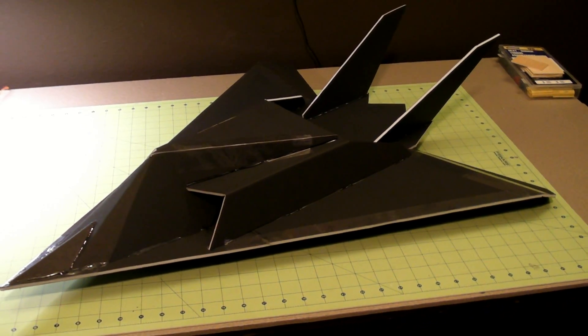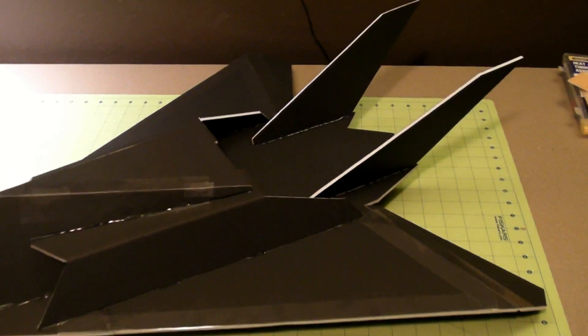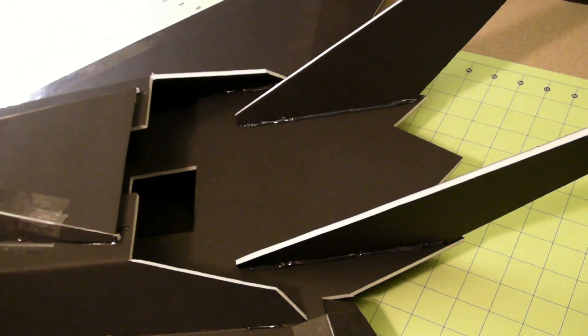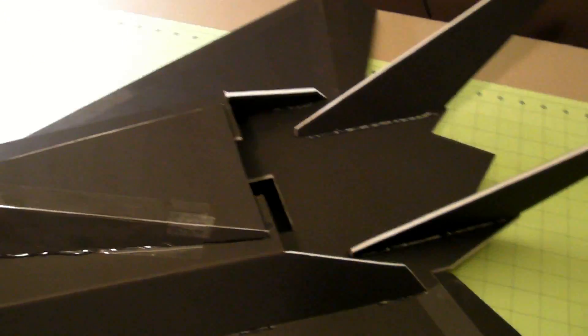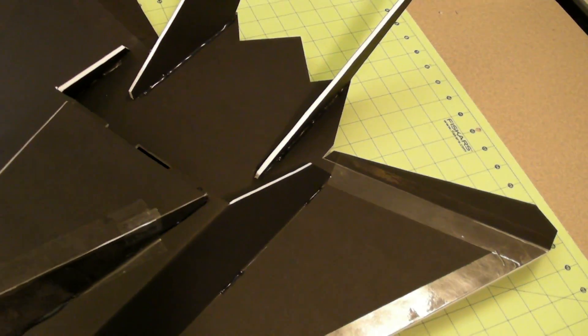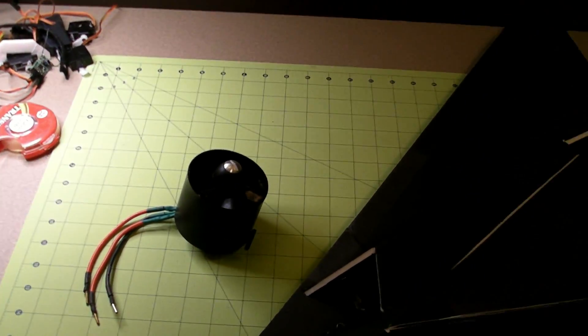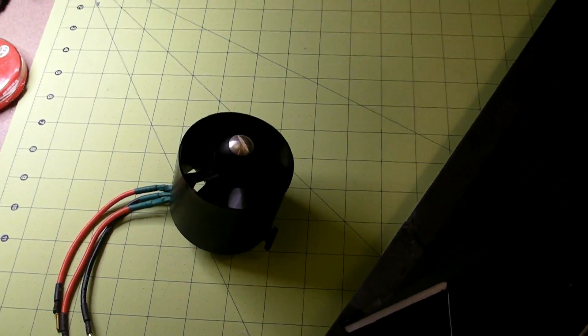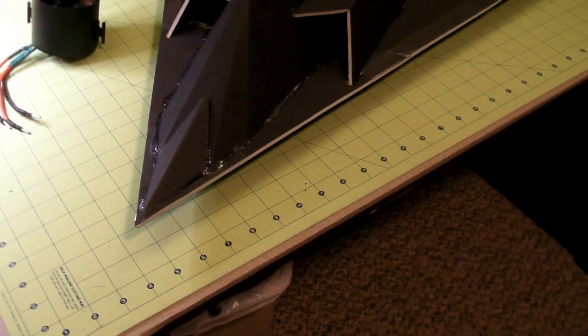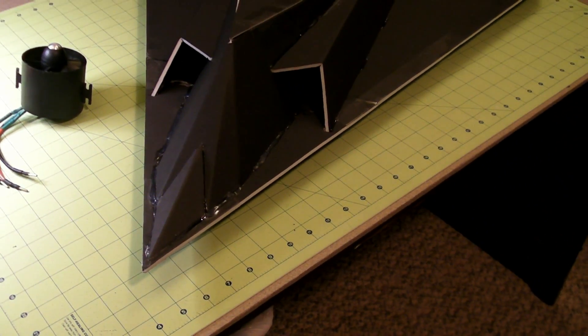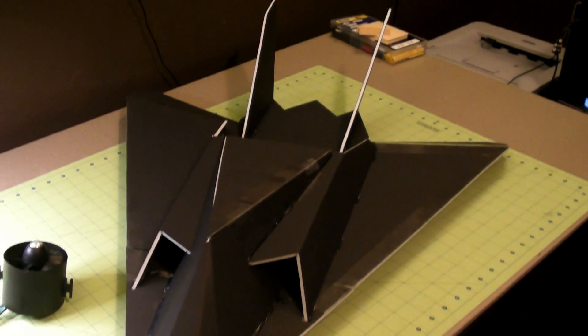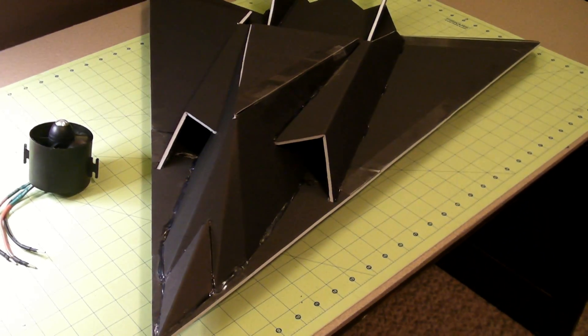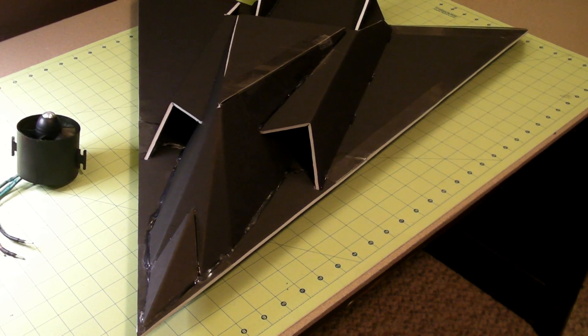The plans were originally designed for a pusher prop in the back, but since my A-10 Corsair didn't work out, this is a new project with a 70-millimeter ducted fan. I had to make some concessions. I looked at a lot of different plans and this one from RCFoamFighters.com really looked nice.